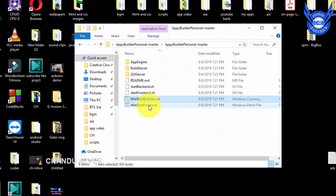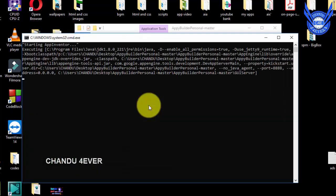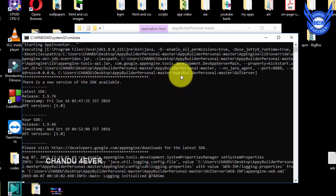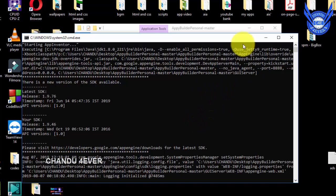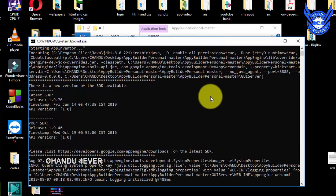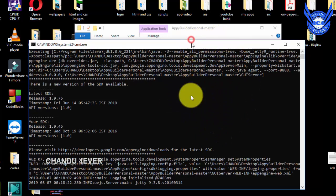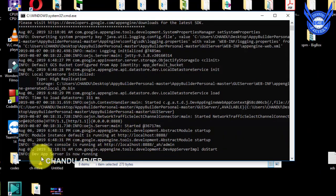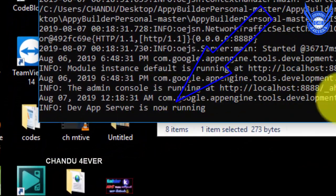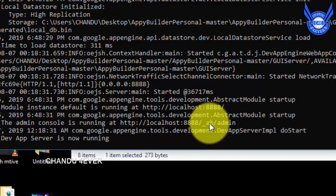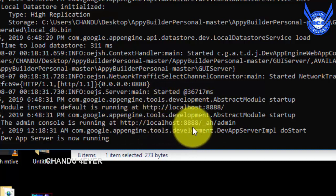Next, win_start_frontend — double click. You can download the files. Guys, we will see Appy Builder Personal Master. You can already connect the server, run the server, and run the Appy Builder. You can run the files — once you've done this, you can run the Appy Builder. The Developer App Server is now running, and we will have a localhost address here.